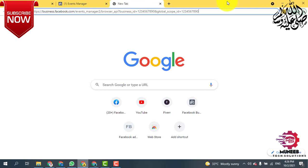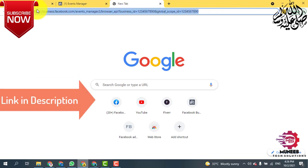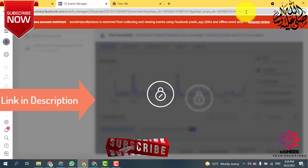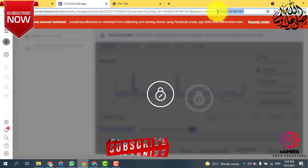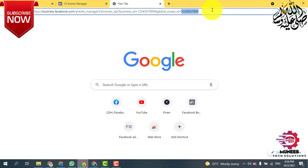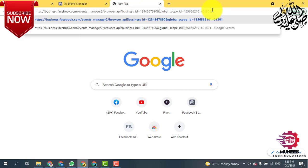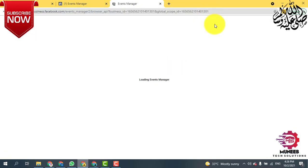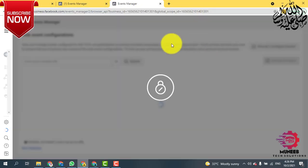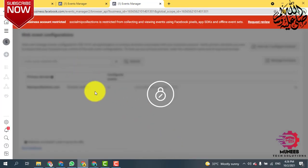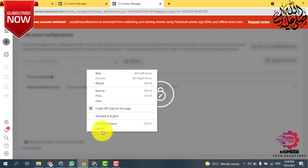I'm going to put this link in the description — you just need to copy and paste it into your browser. You need to copy the pixel ID from here and paste it at the end of this URL, as well as here, and then hit Enter. You will enter the Event Manager.